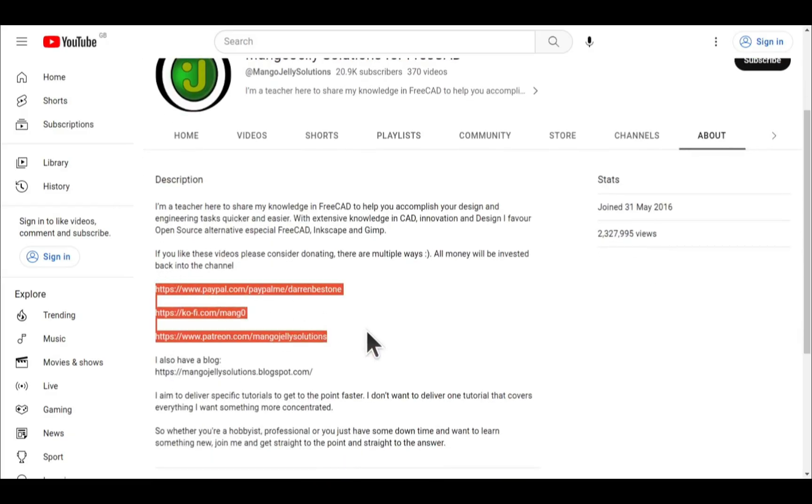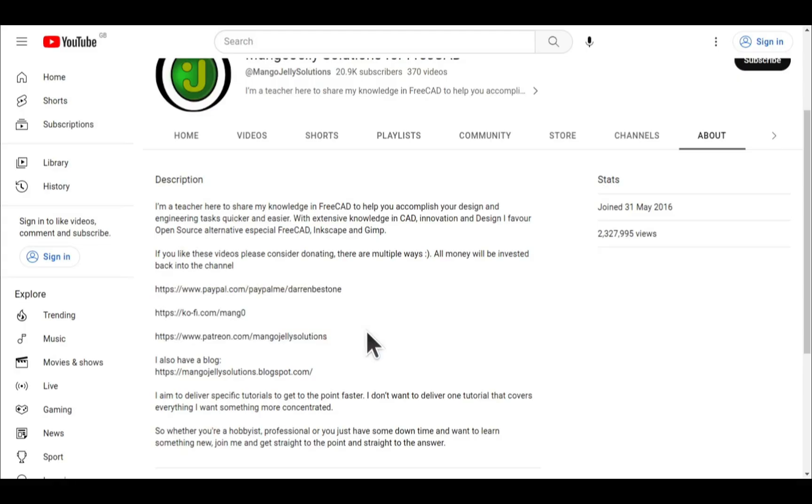I thank everybody that's donated so far. It really helps to keep the lights on so I can produce more content and also expand the channel. Thank you for liking, commenting and subscribing to these videos.